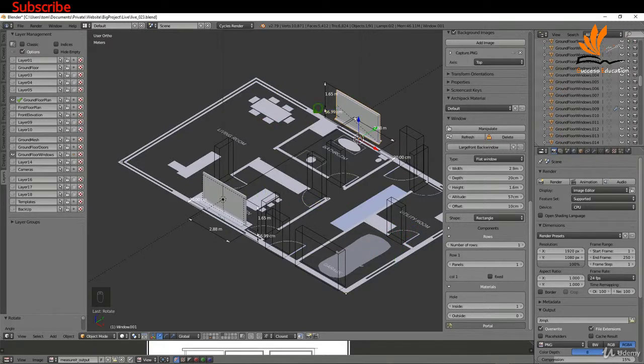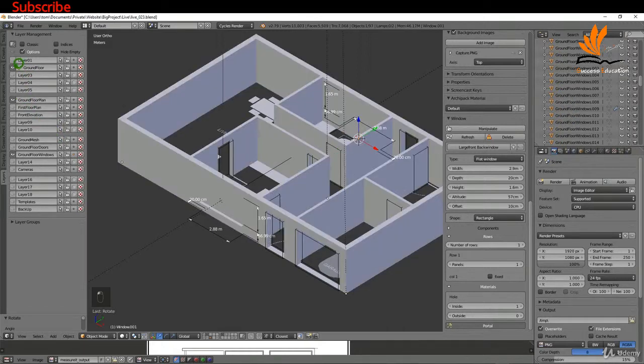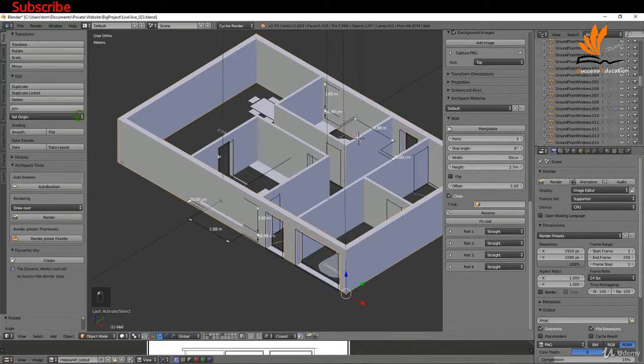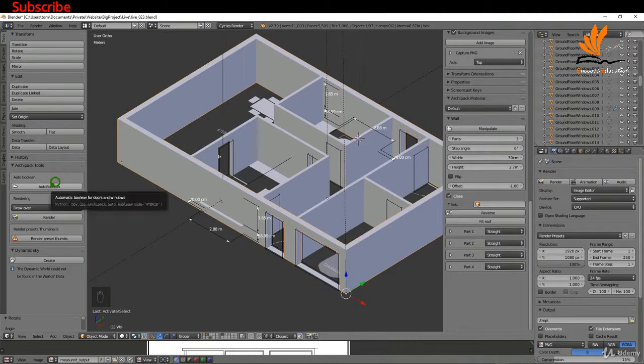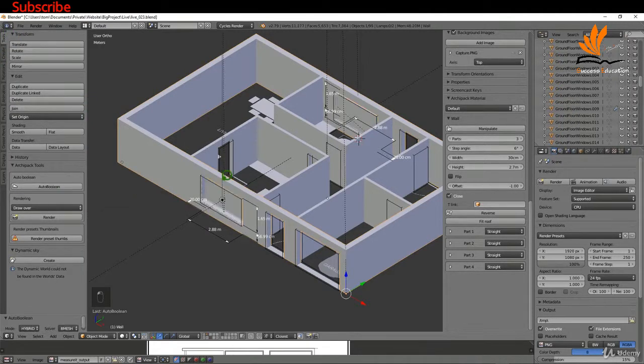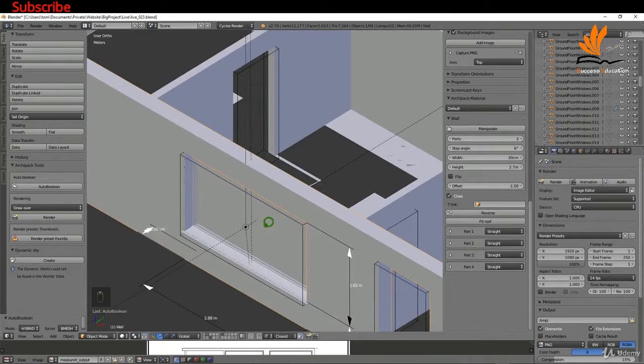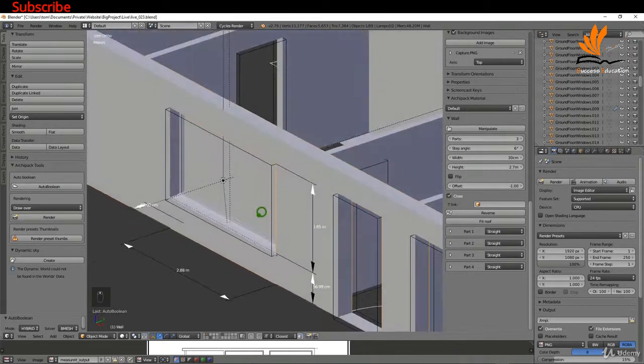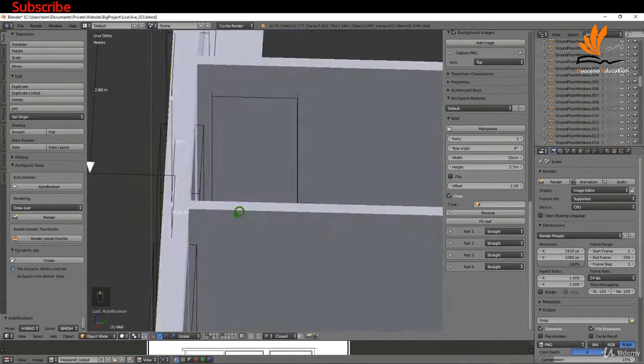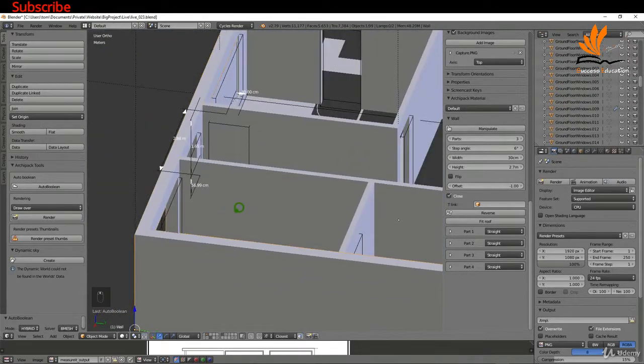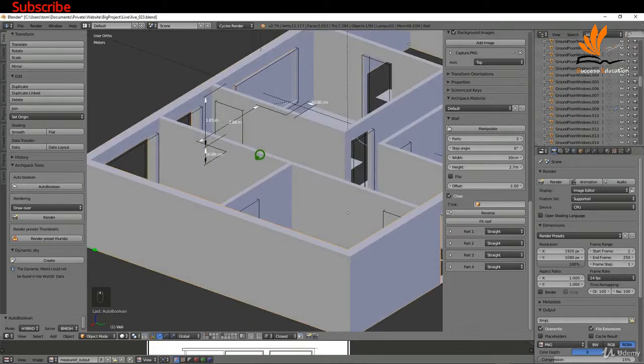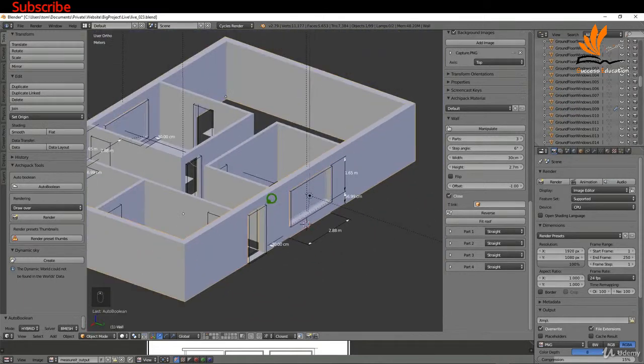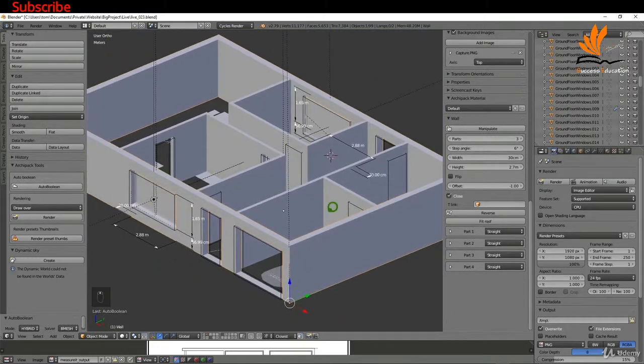One thing I will do is switch back on the ground floor before I continue. If I select this wall again, the external, I'm going to come up here to tools and down to auto boolean. That subtracts my window, so I can just zoom in and make sure everything is okay. It looks okay front and back. That's going to be fine.